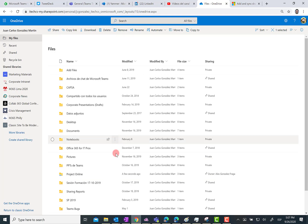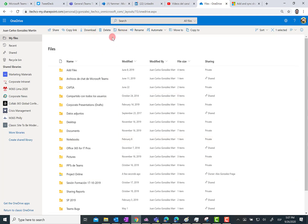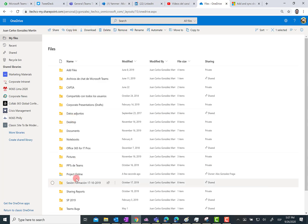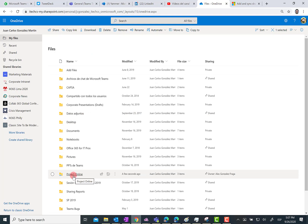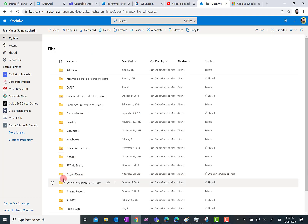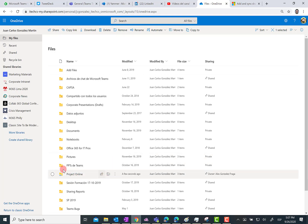But this shortcut is very useful because if I'm synchronizing this OneDrive for Business with the OneDrive for Business client, I'm also going to synchronize this shared folder that I added to my files by means of this shortcut.